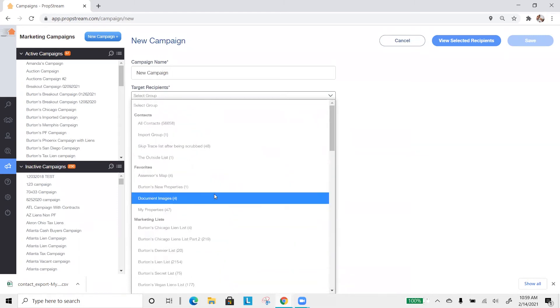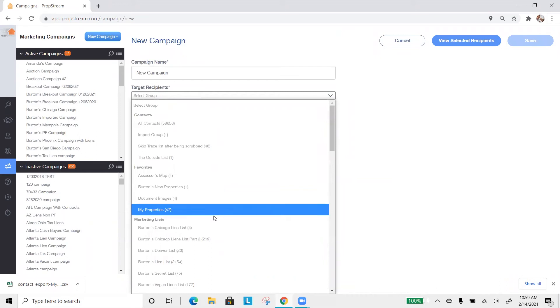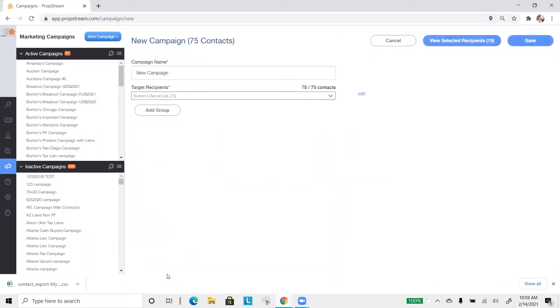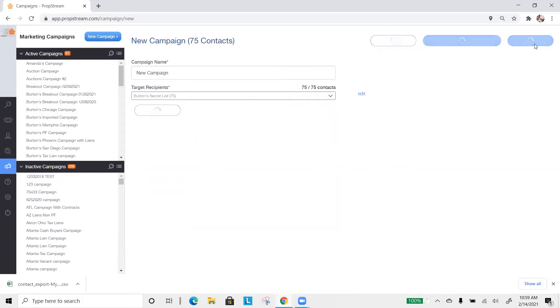So if I just wanted to send a postcard, I would just choose a marketing list or a skip trace list, but then just decide to send postcards. So we first want you to name it and then target your recipients, followed by hitting save.